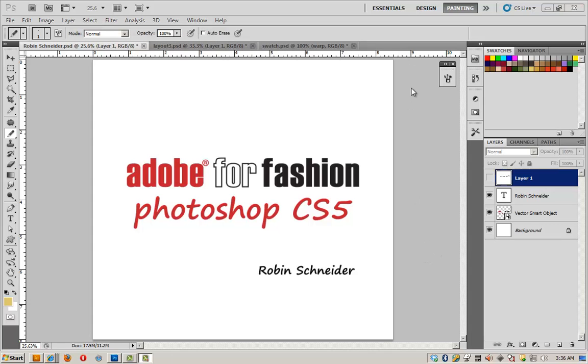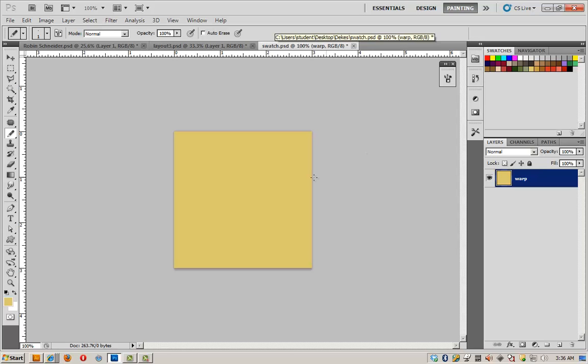Hi, I'm Robin Schneider and I'm going to show you how to create a plaid pattern in Photoshop. Let's start by opening a file that's 3 inches by 3 inches, 100 dpi.